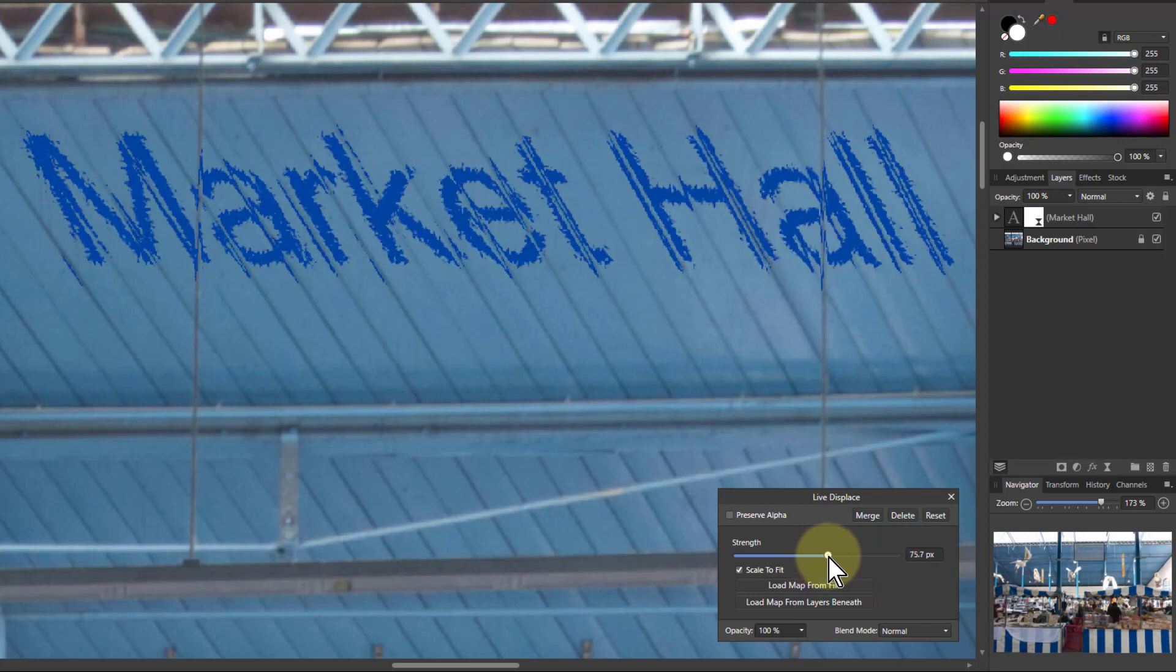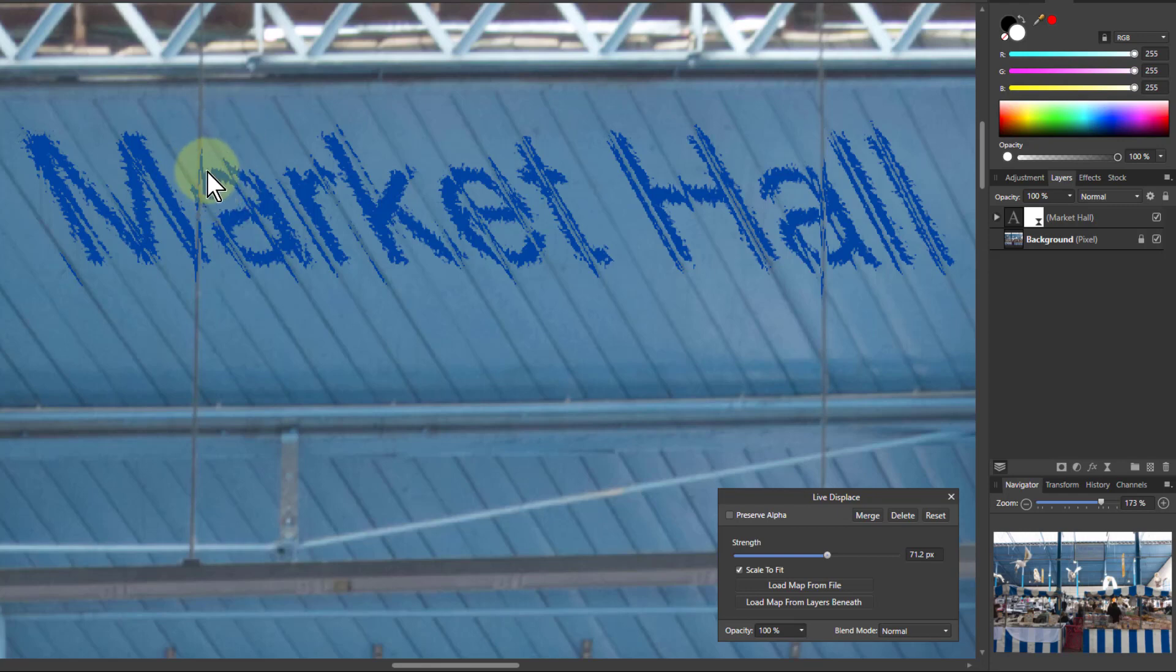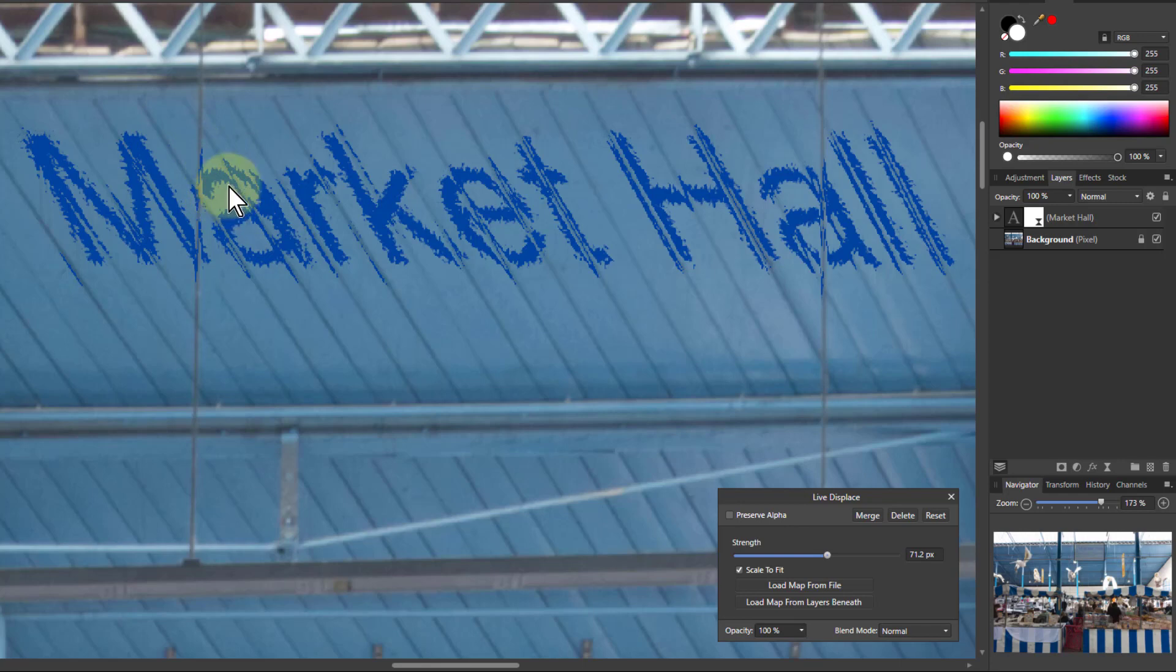Because what happens with this is that where there's a contrast change within that layer underneath, within the factory, the map, which is really just a monochrome image of this, it varies, it pushes this layer this way and that, which when we go over these lines here is great. But everywhere else, with the tiny changes in here, it's still doing it and breaking up this. So I want to fix that.